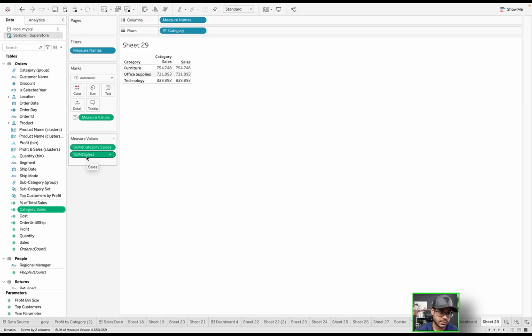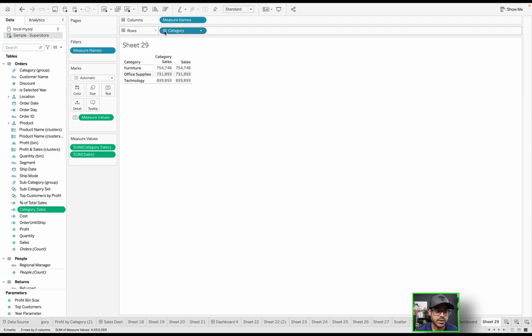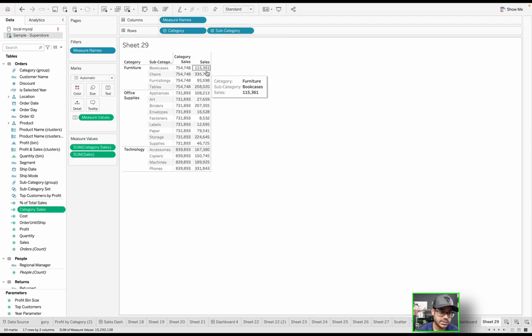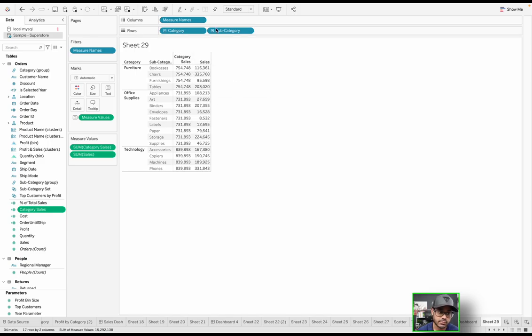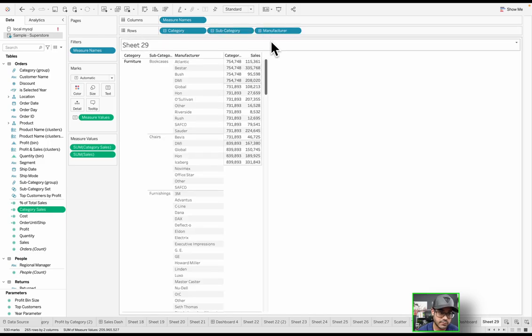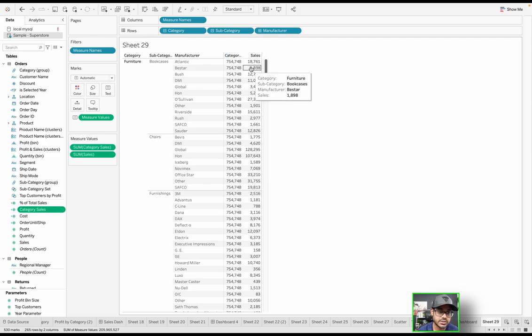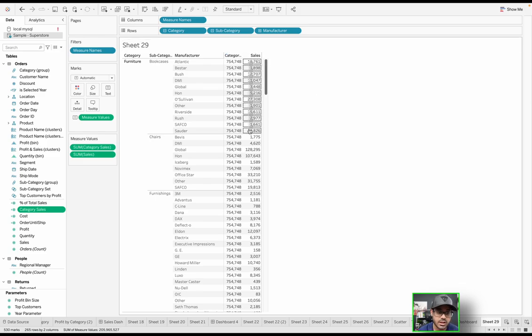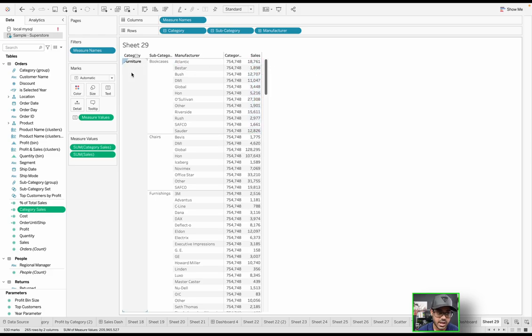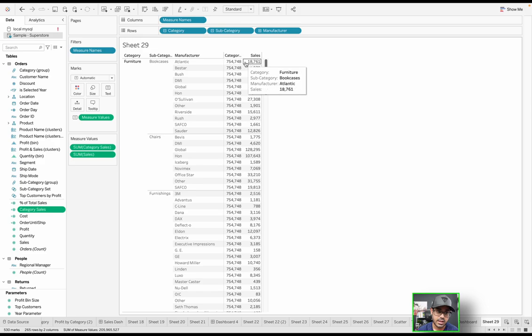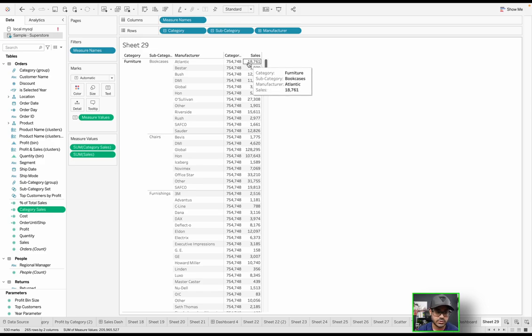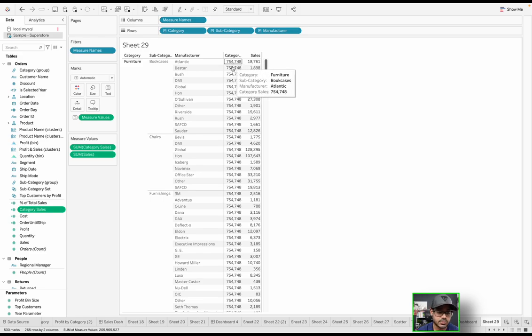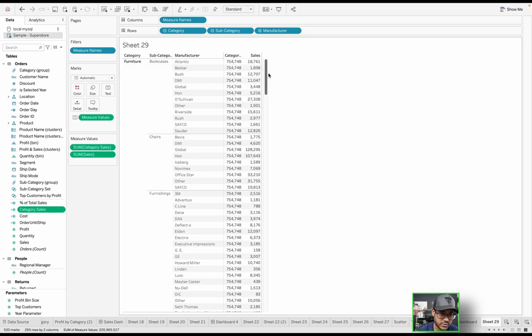And what we're looking at in this visualization—we're looking at a category level. Then I have this field, the Category Sales, the LOD expression, and then just Sales from the data source itself. If I open up Category and drill down to Subcategory, you can see that the sales is actually dynamic based on the granularity of the view. These numbers are going to change based on the granularity. But you'll notice that the category does not change. That's pretty much static at the category level.